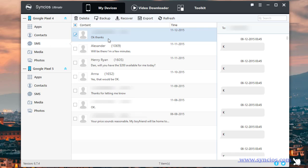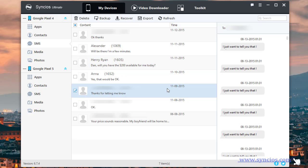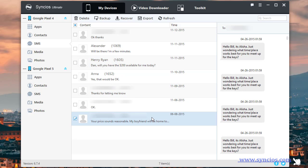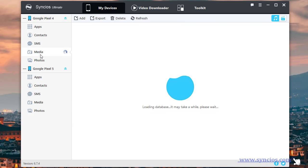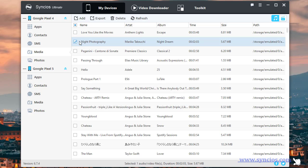You can check all details of mobile data, then choose what you need to backup and transfer. You can also easily export and import media files including songs, videos, and photos.